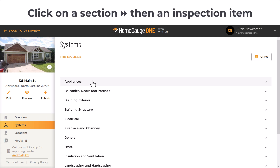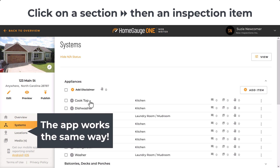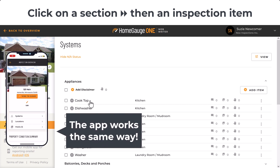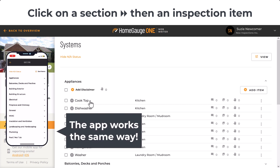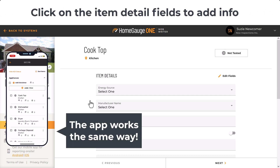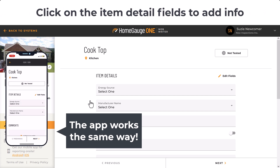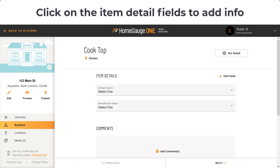Click on a section — for example, I'll choose Appliances. It reveals all the inspection items. Then click into an item to add details, comments, or disclaimers. In this example, I'll report on the cooktop.